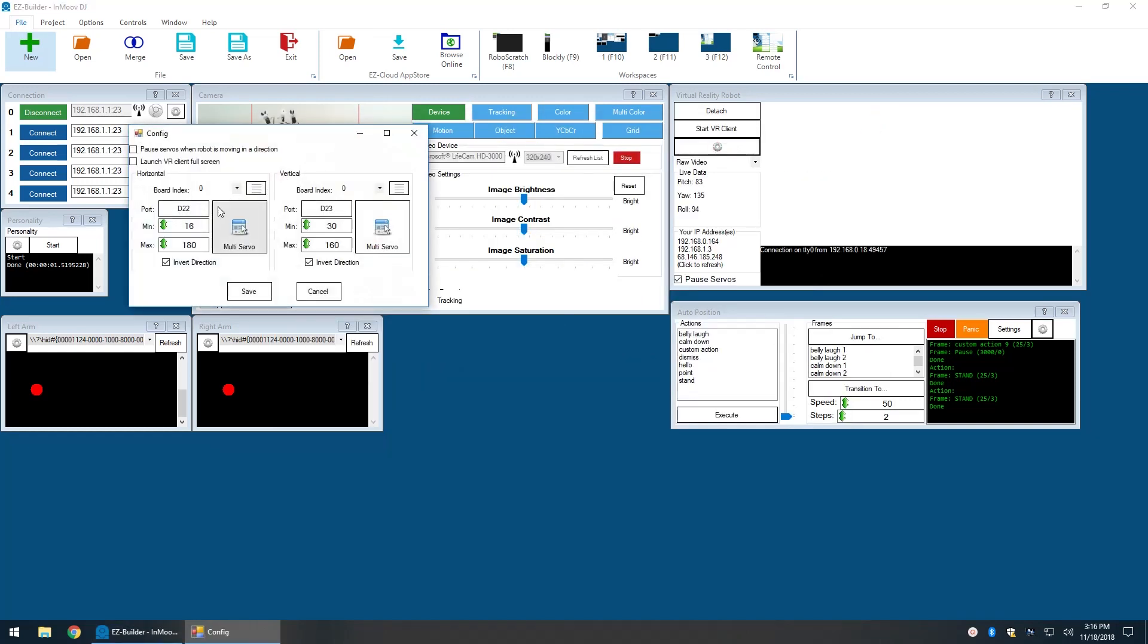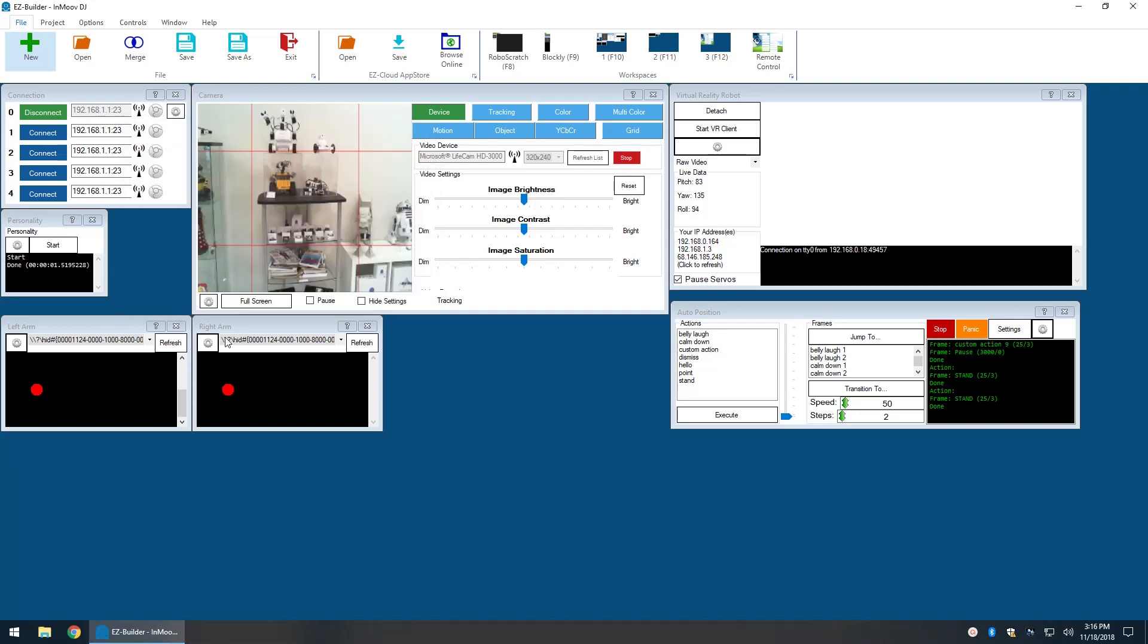I have the virtual reality robot plugin configured to move the head servos. Two Wiimotes have been added with the respective controls for left and right arms.